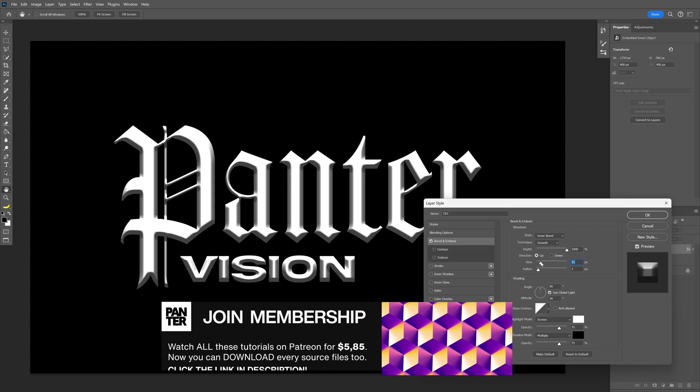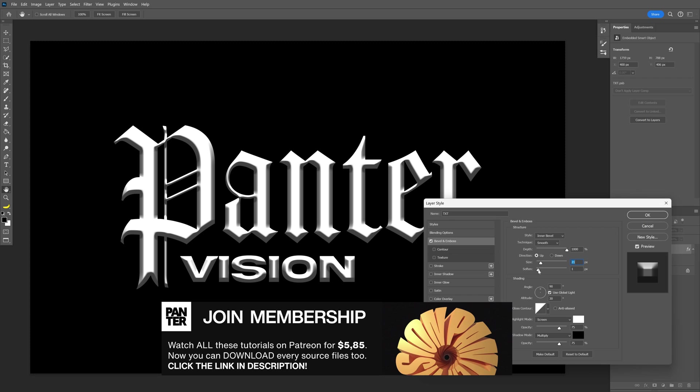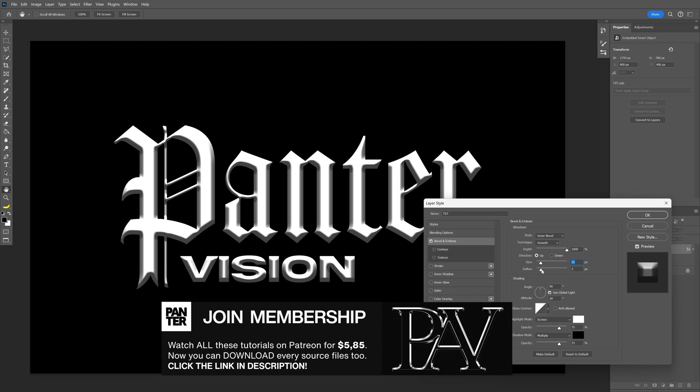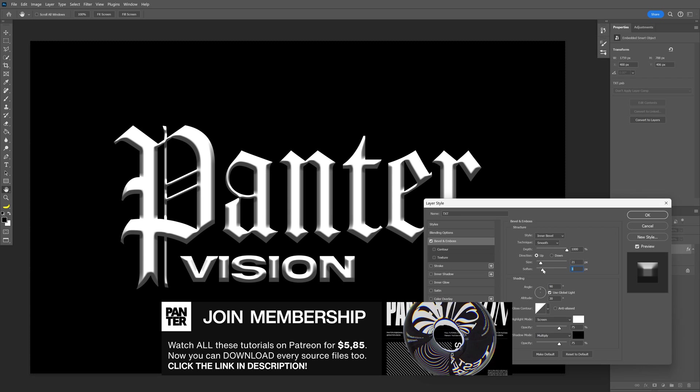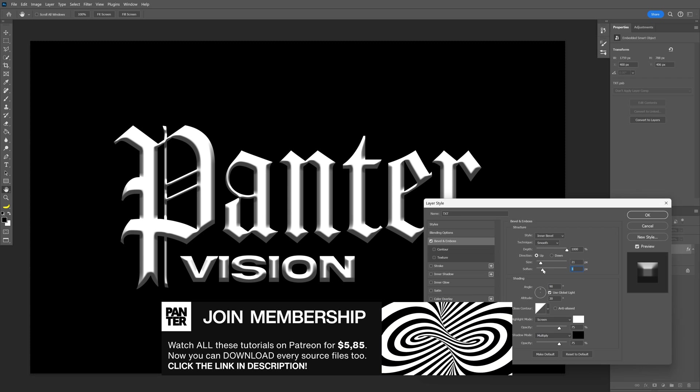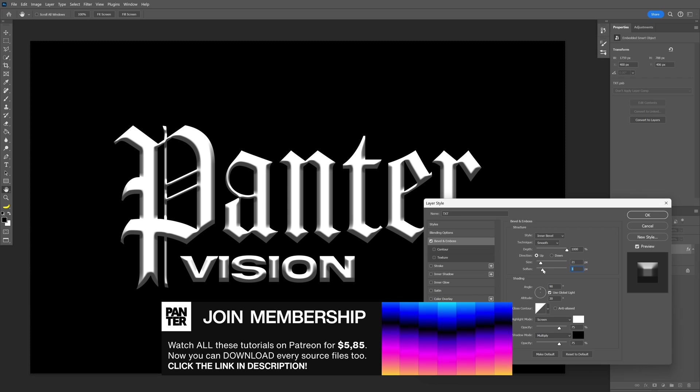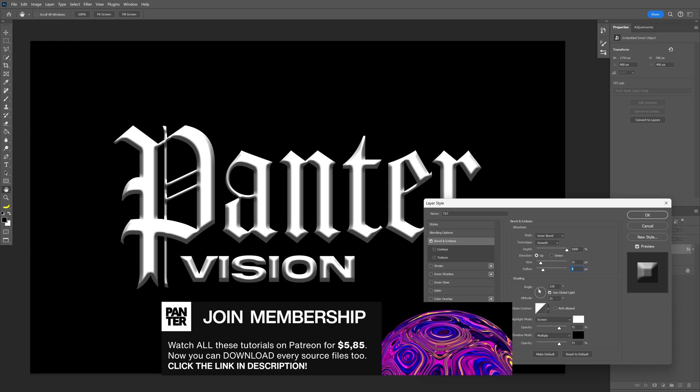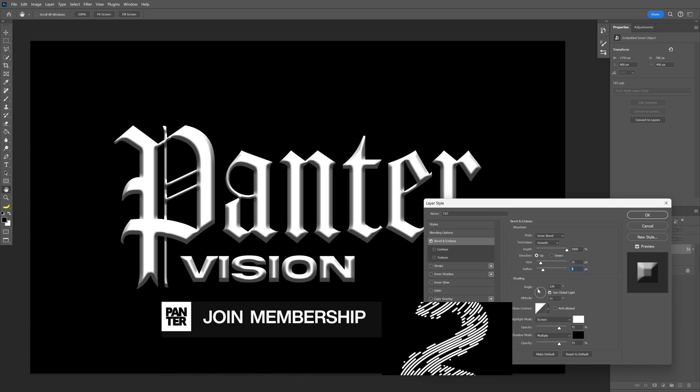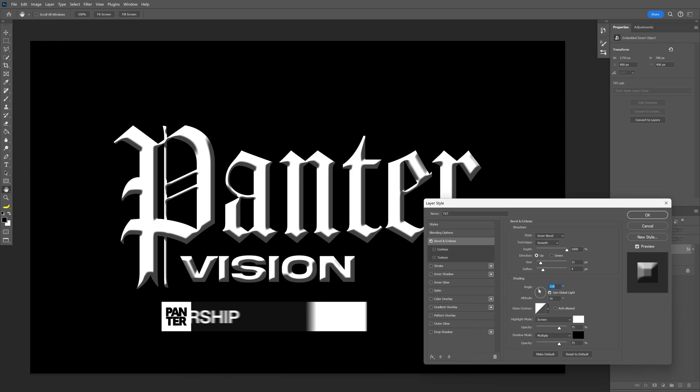Remind to adjust these settings according to your artboard size. I'm going to adjust the angle a little bit to the left, somewhere around 120ish.